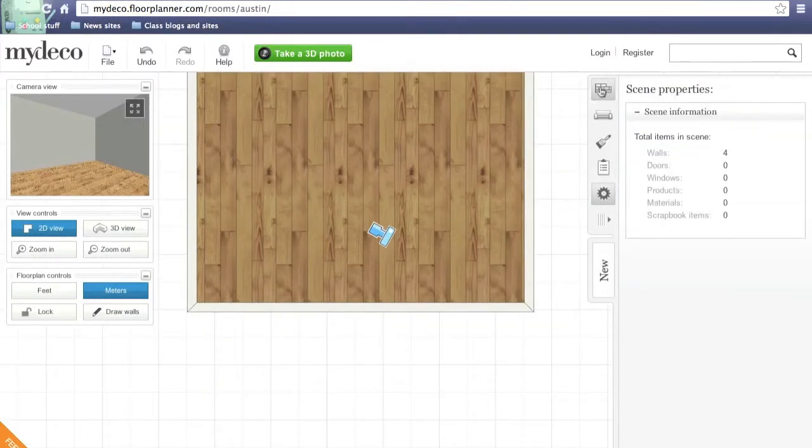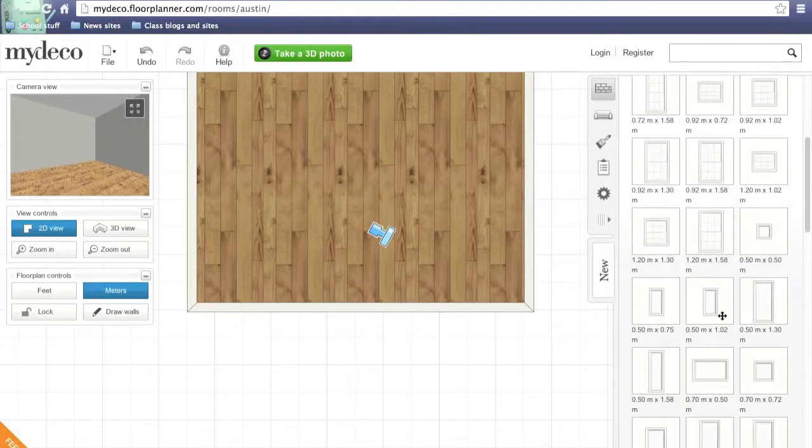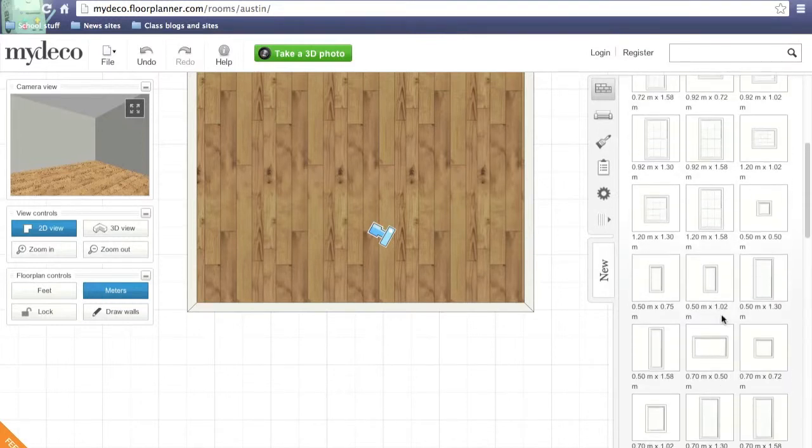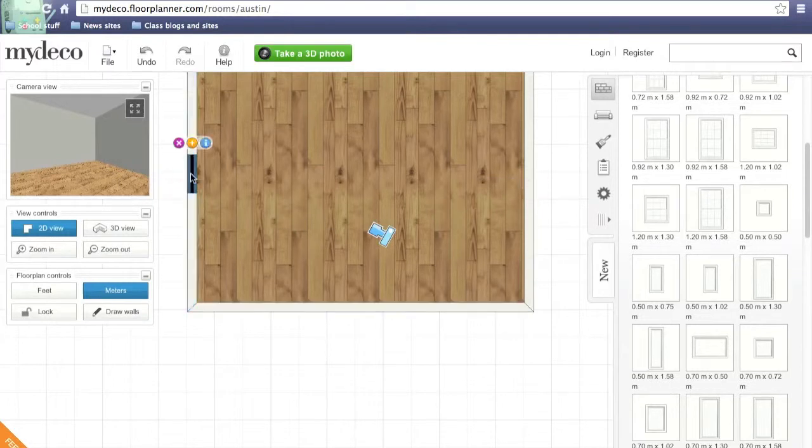So now, how about we give our lonely room a window. Go back to the walls, click window. Now you can choose from all these windows. Pick the one you like the most and drag it to the wall you think it would be good on.